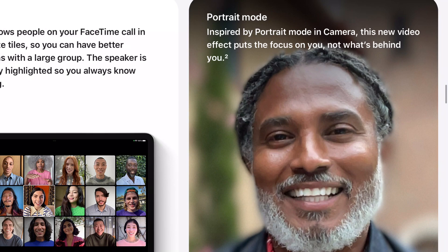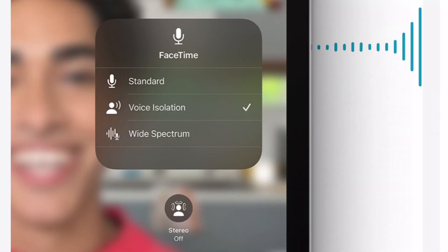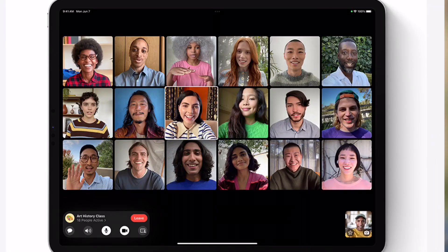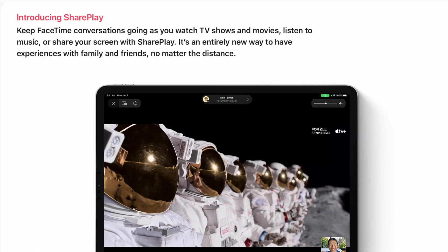Voice isolation mode, which blocks out background noise, and wide spectrum mode, which prioritizes every sound into the call, are both also absent, despite being listed as compatible on Apple's website. So maybe it's an early beta thing. Grid view and group FaceTime calls, FaceTime links, and SharePlay are fully available.